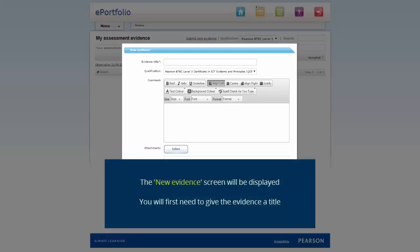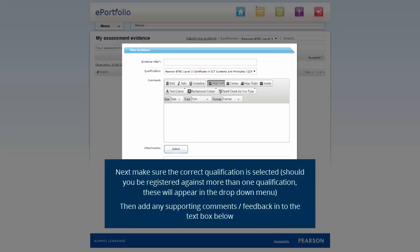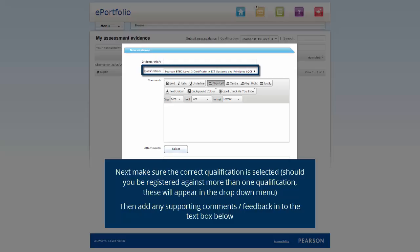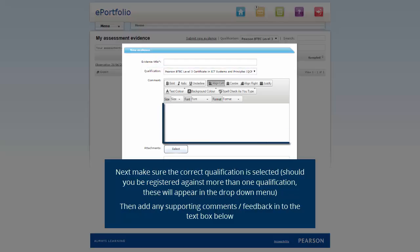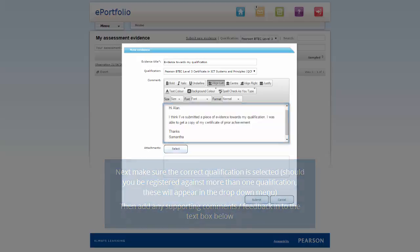The New Evidence screen will be displayed. You will first need to give the evidence a title. Next, make sure the correct qualification is selected. Should you be registered against more than one qualification, these will appear in the dropdown menu. Then, add any support comments or feedback in the text box below.